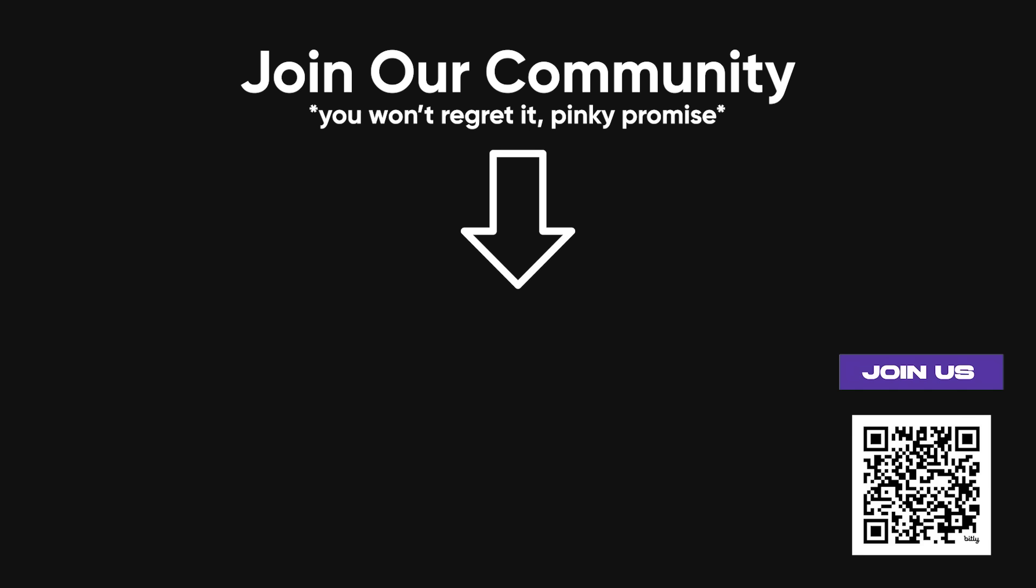And hey, if you want to dive deeper into this stuff, check out Cyberflows Academy, where I share detailed courses and resources to take your skills to the next level. Happy hacking!